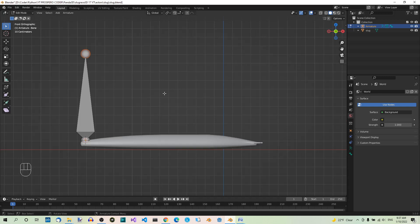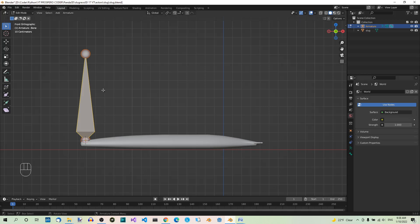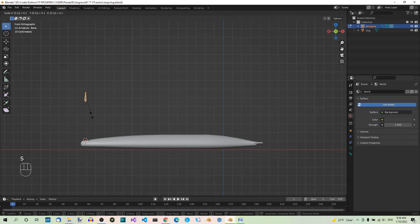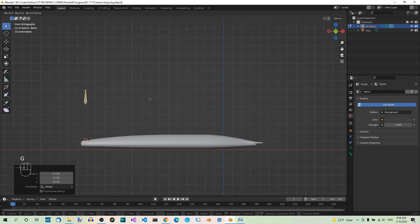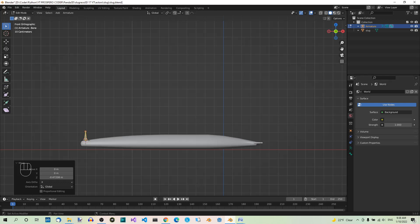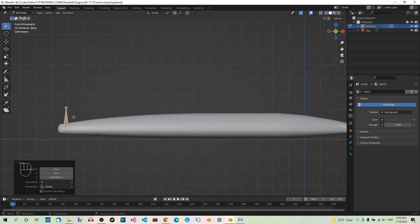The first thing we want to do is scale the bone. You can select either an end of the bone or the whole bone. Click on the middle part of the bone to select it all and hit S, 0.15 to resize it. Next, hit G, Z and move the bone just below the 3D cursor.